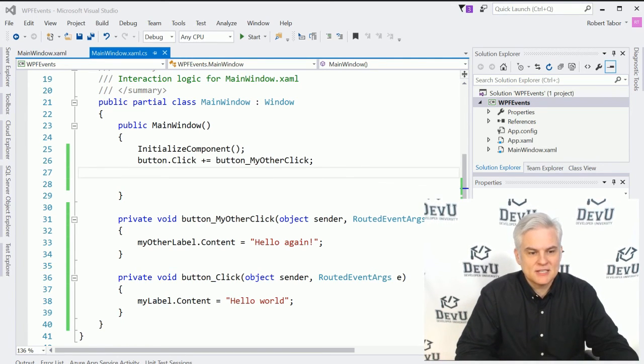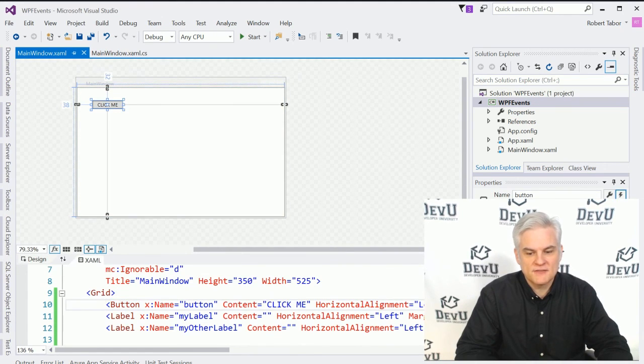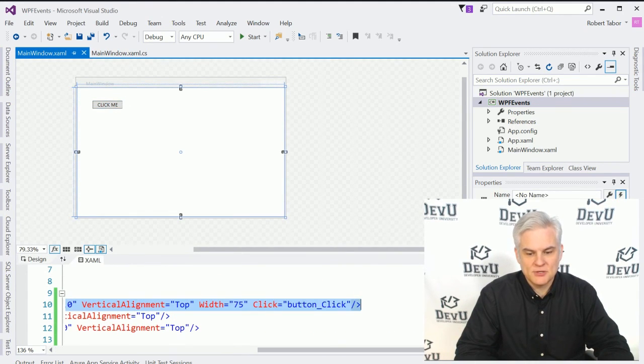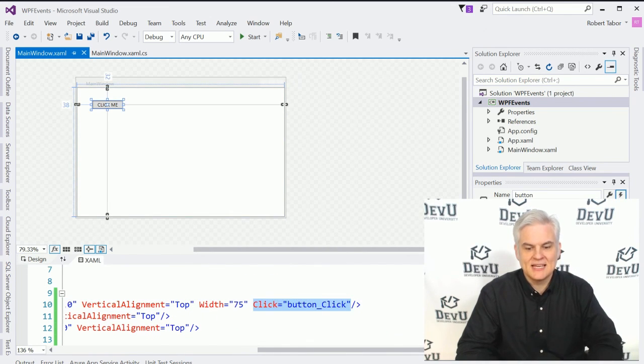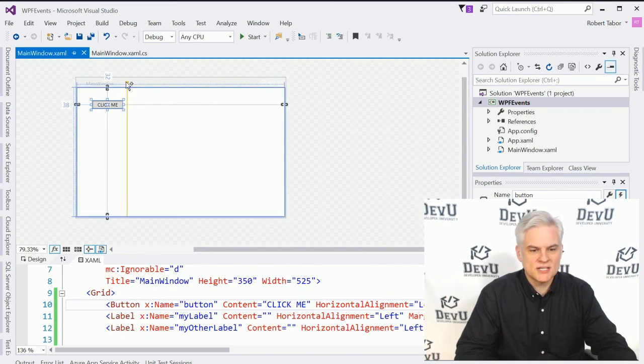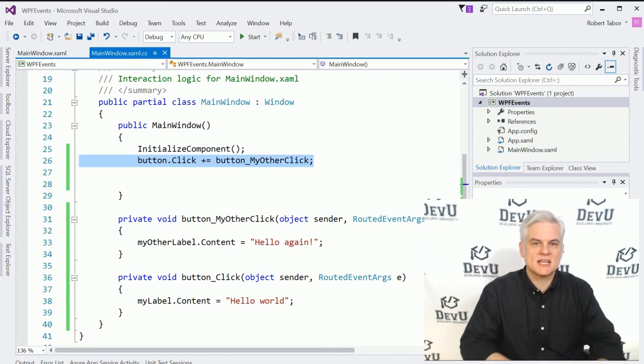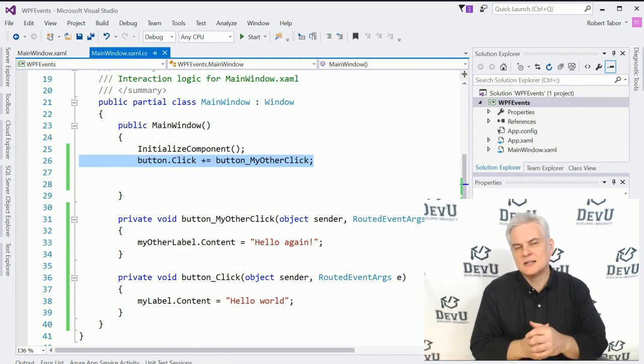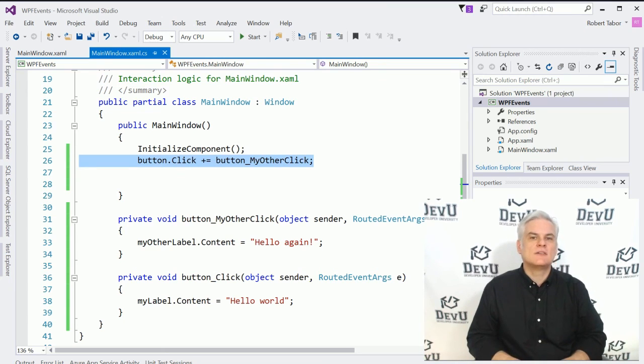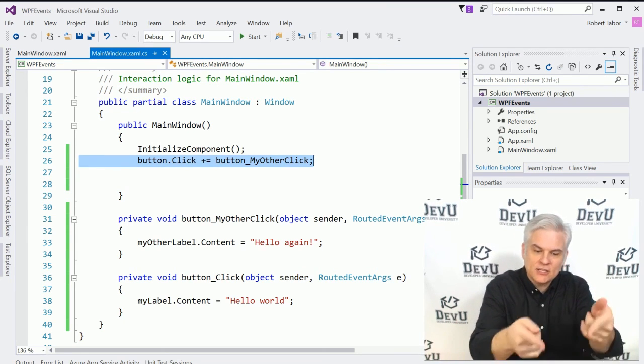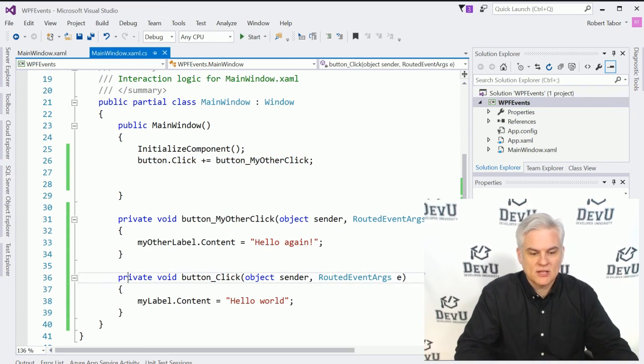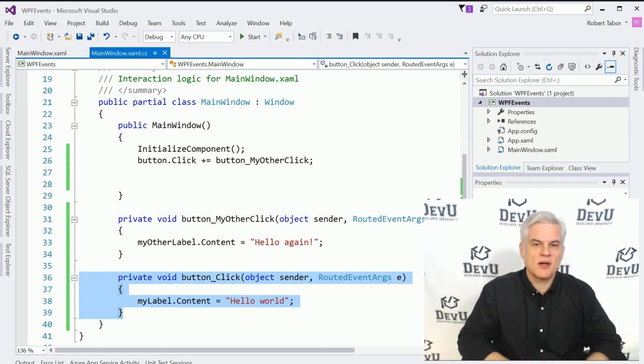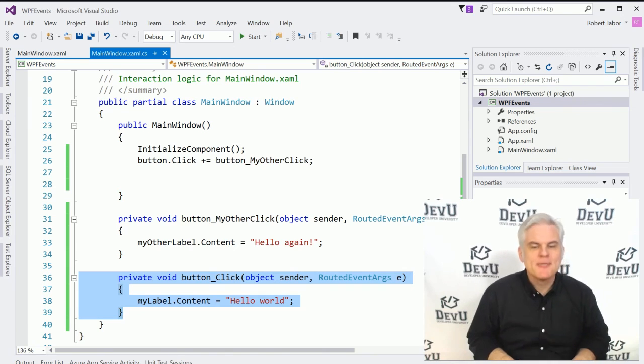And we can either rely on Visual Studio to wire things up for us in a very quick and elegant way like we saw here in our XAML code where we let it essentially do the wiring for us, or we can take control of that process of wiring, of attaching, of registering an event handler to a specific event, and then write the code ourselves to actually respond to that event being raised.